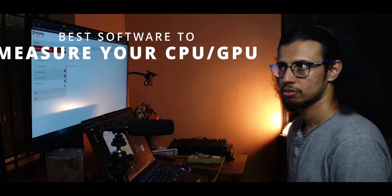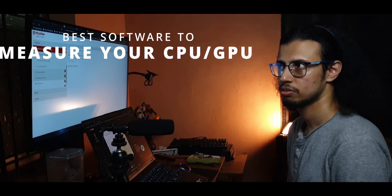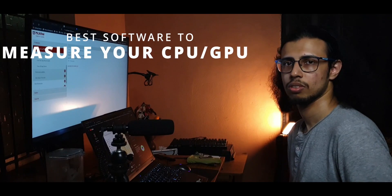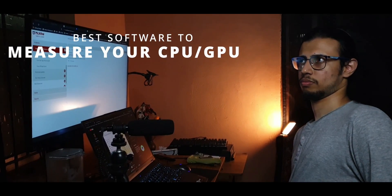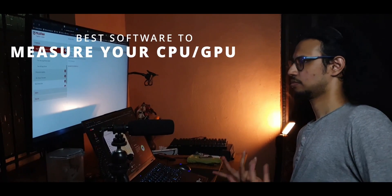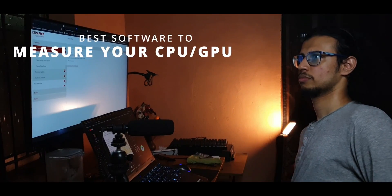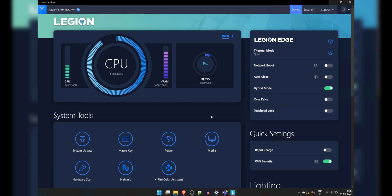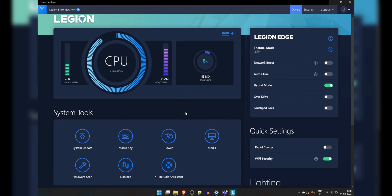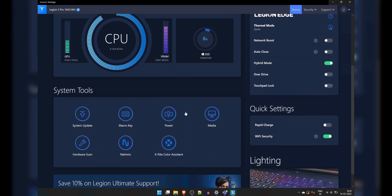So here are five alternatives to Task Manager that allow you to accurately measure your CPU, GPU, and other hardware of your PC. Nowadays, most laptop PCs come with their own custom software, but we're not going to be focusing on any of those.